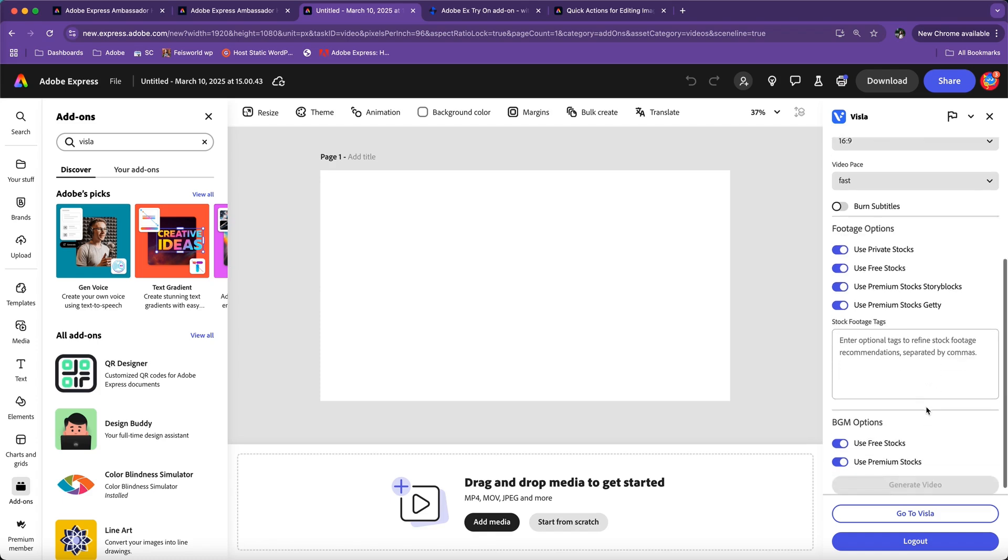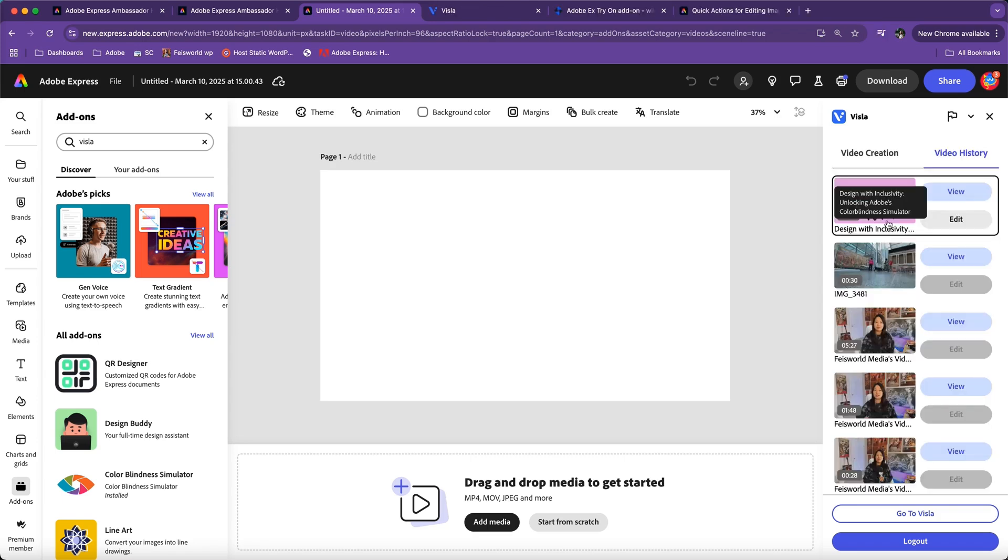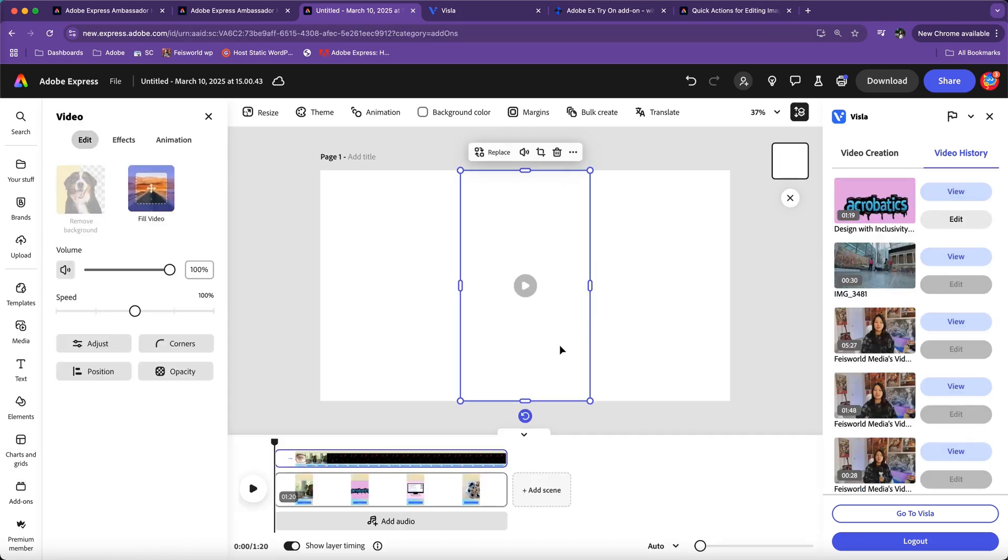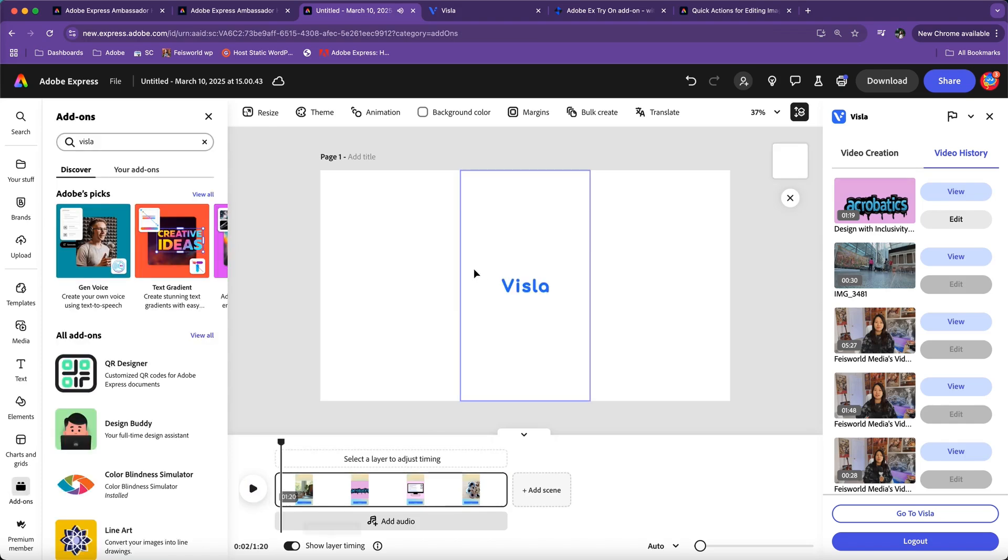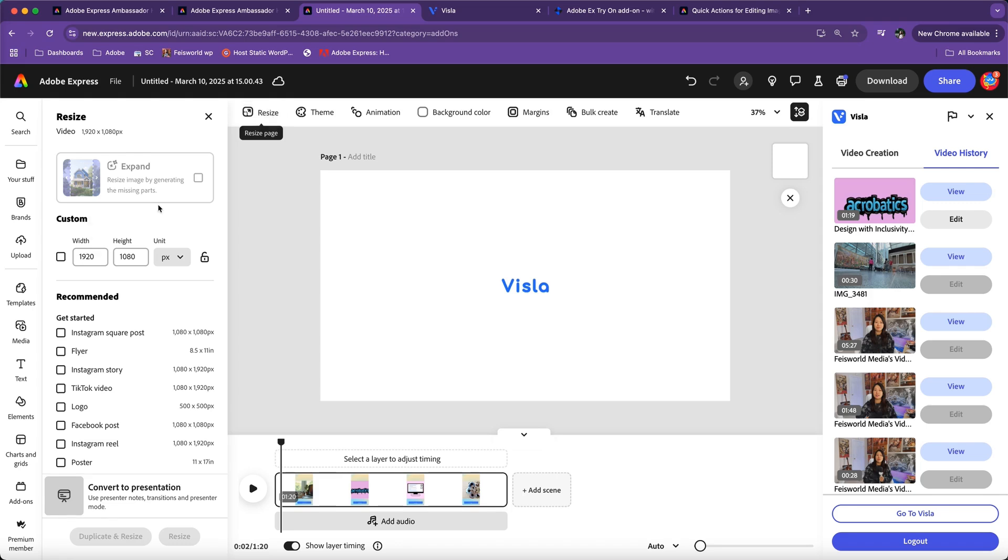Let's keep scrolling down. Here you can see the options of using free stocks and premium stocks. If you are happy with this video itself, what you can do is just click on that—it will actually get transferred into your Adobe Express workspace. Previously I talked about using 16 by 9. Now I can resize this page very easily here.